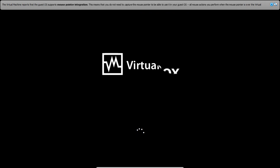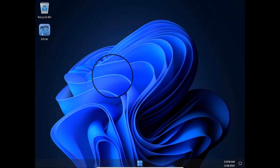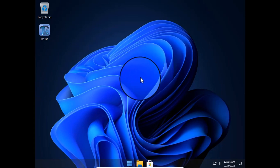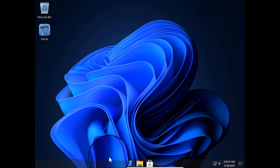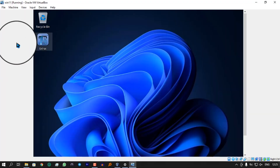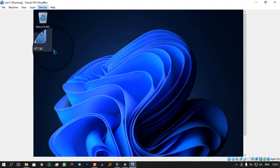Once completed, the OS will boot. If you're using VirtualBox, it may not be in full screen. To fix this, go to Devices and choose the option at the bottom: Insert Guest Additions.